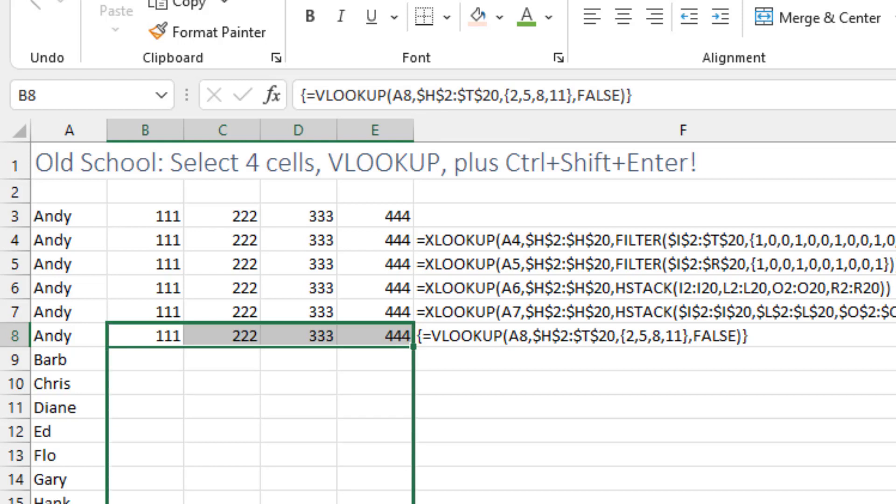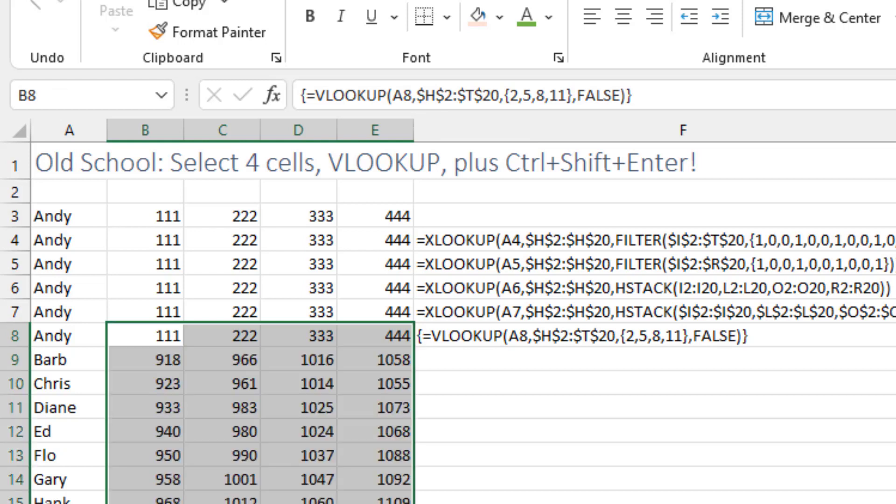The advantage of this is it works going back to Excel 2016, 2013, 2010 — probably all the way back to Excel 97. So the old-school CTRL+SHIFT+ENTER approach still has real value for compatibility.